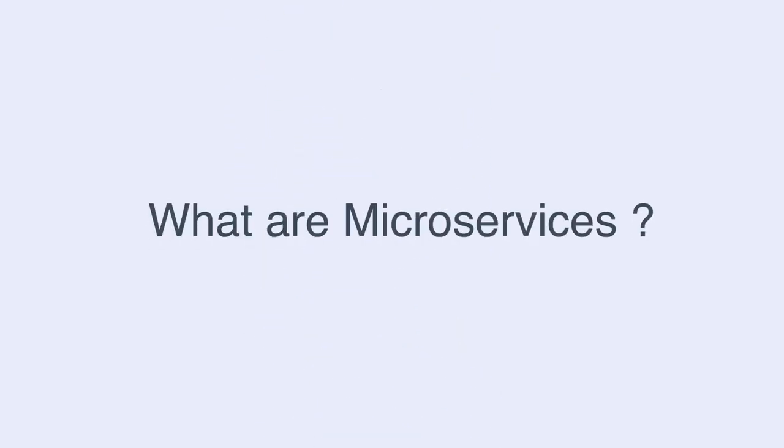Microservices is a hot topic these days. Everybody wants to create applications using the microservice architecture. What are microservices?